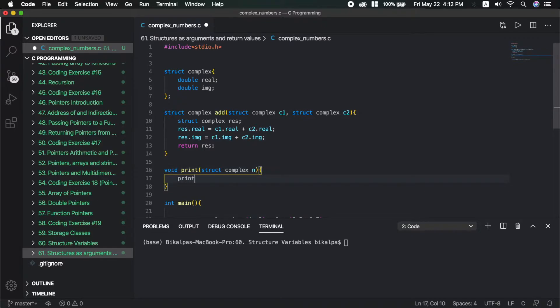In the print function, we use printf with the format: percent lf plus i percent lf backslash n, to print the real and imaginary parts.